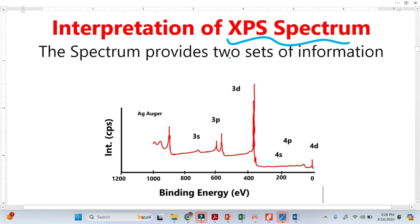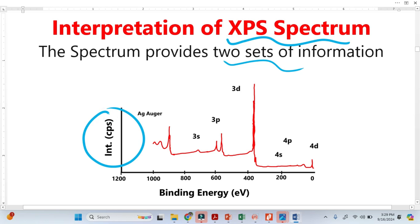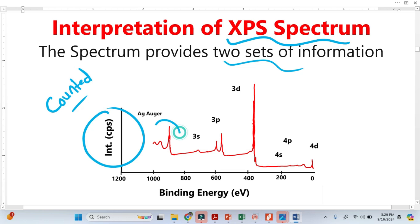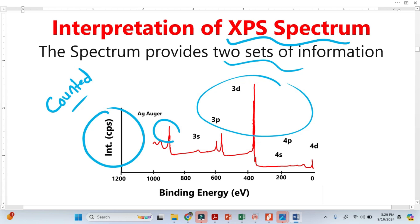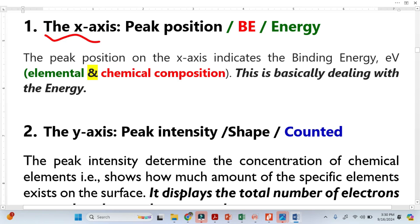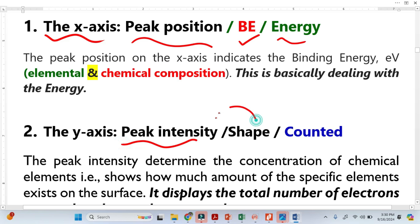XPS spectra provide two very important sets of information. The first type is available on the Y-axis, basically called intensity or CPS, which means counts per second. The XPS detector counts the photoelectrons as well as the Auger electrons. The second type of information is available on the X-axis in the form of binding energy, also called peak position. The Y-axis is called peak intensity, also referred to as shape or counts.